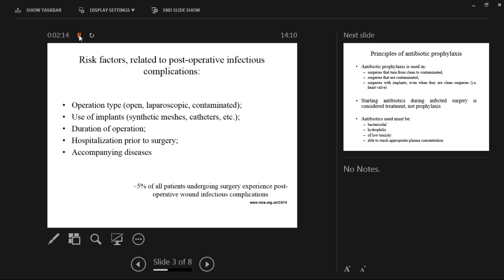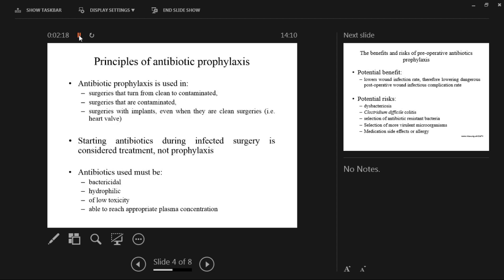The principles are that antibiotic prophylaxis is used in surgeries that turn from clean to contaminated, in surgeries that start contaminated, and in surgeries with implants even if they are otherwise clean — because implants themselves are a risk for complications. Starting antibiotics during an infected surgery — not contaminated, but infected — is considered treatment. So if it is confirmed that the wound is infected and you start antibiotics, that is treatment, not prophylaxis.